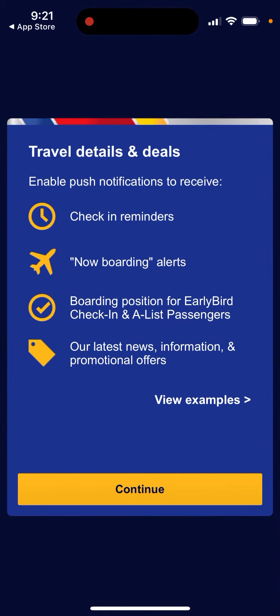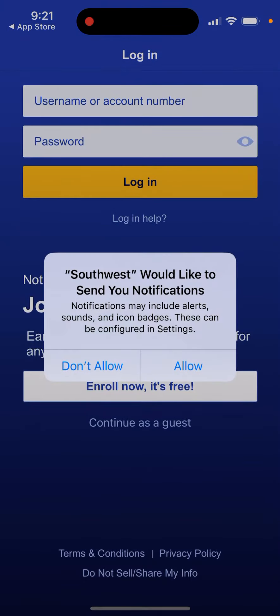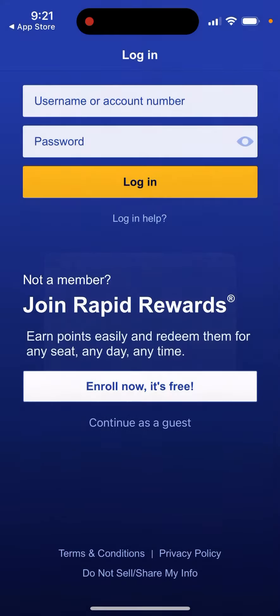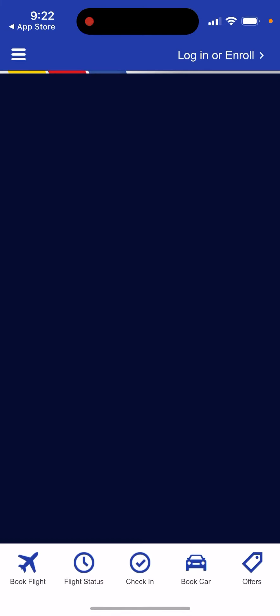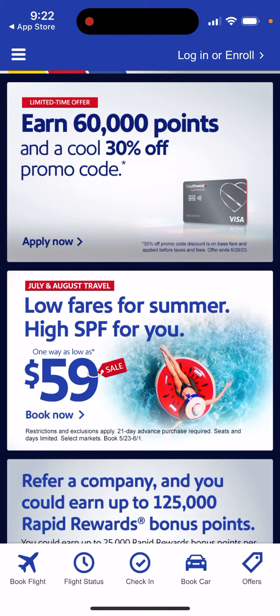It can really simplify your journey. Also, in the app you can quite often get access to a lot of deals, rewards, and things like that — especially exclusive in-app offers. Just tap 'Continue as a Guest' to get started.